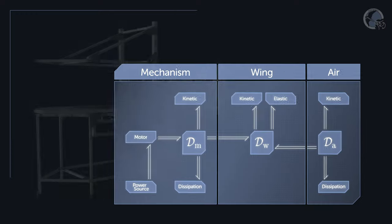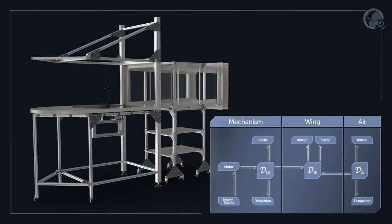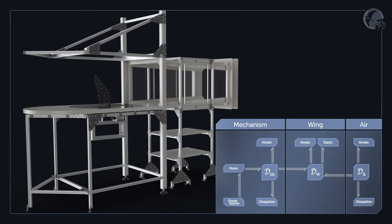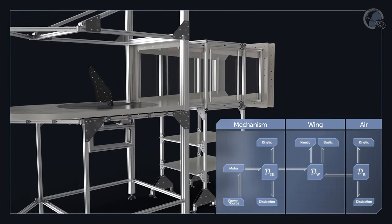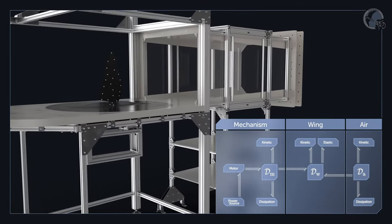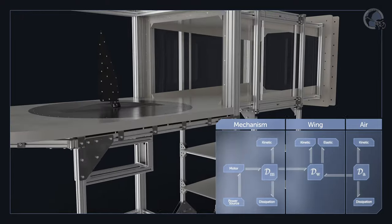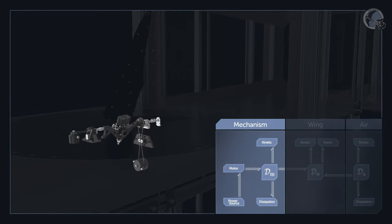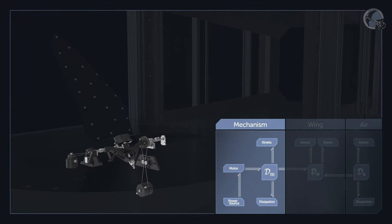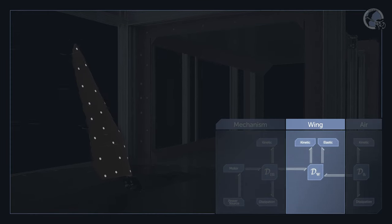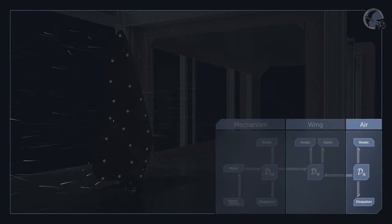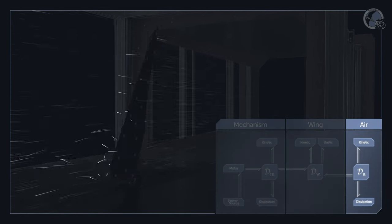For example, if we consider the flapping wing setup we developed, we describe it as a network that represents the dynamics of the driving mechanism, the elastodynamics of the wing, and the aerodynamics of the air around it.